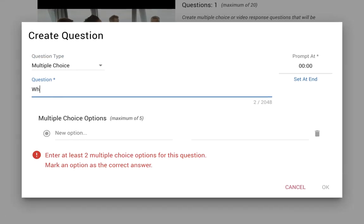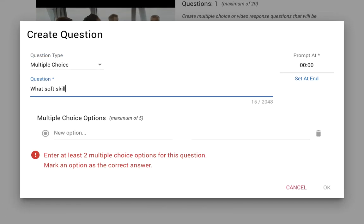Once evaluators record or upload a video, they choose what kind of questions appear within it and when.